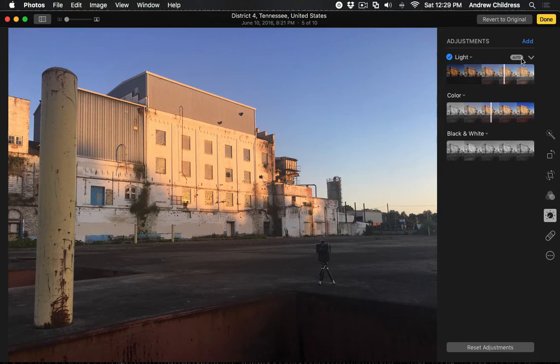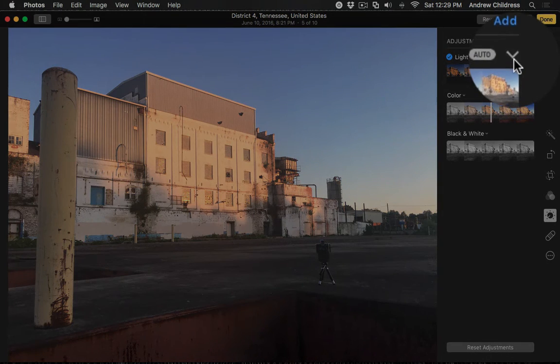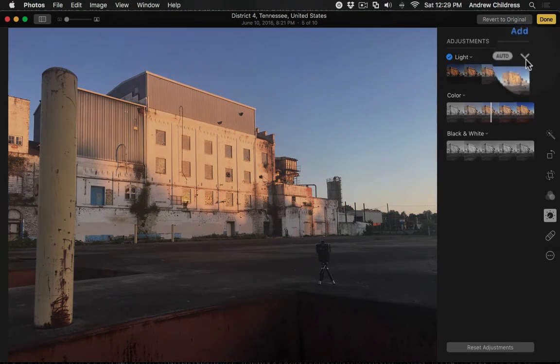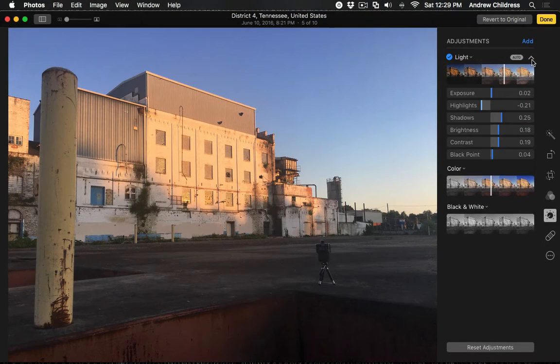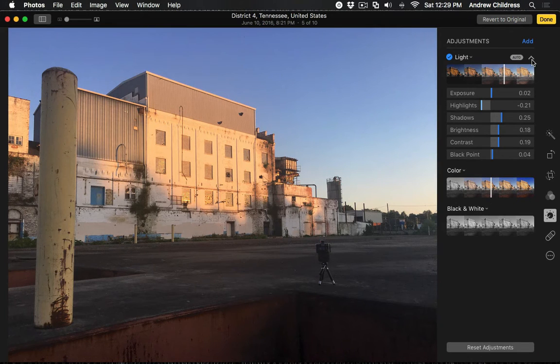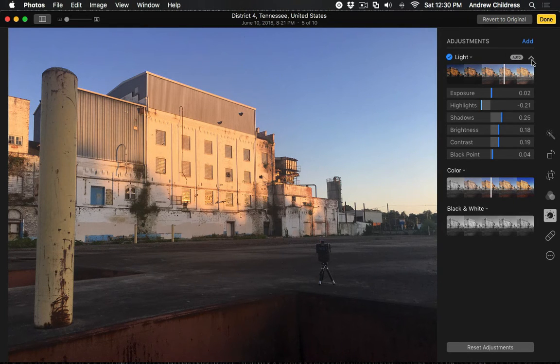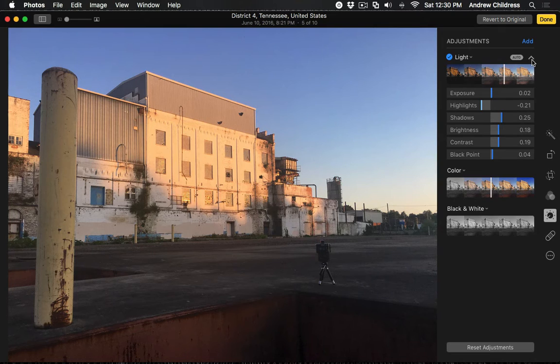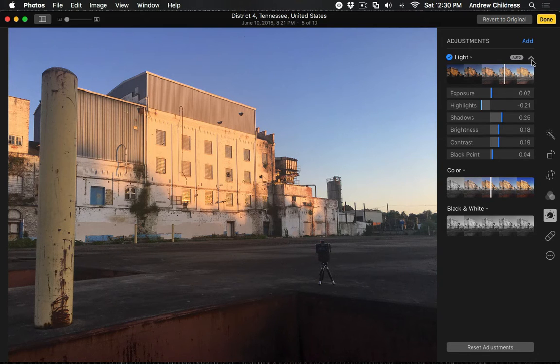Let's break the Light slider out into many different tools by clicking this drop-down arrow to the above right of the slider. Now, we have several different sliders available to us. When we do this, you'll notice that we've got six different individual sliders that make up the Light slider.